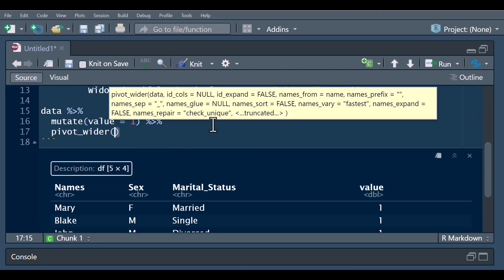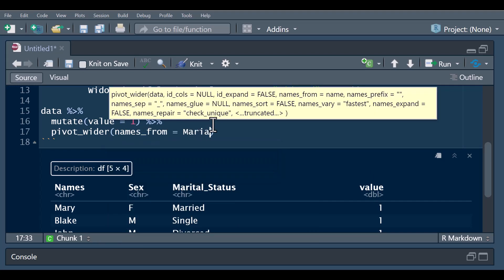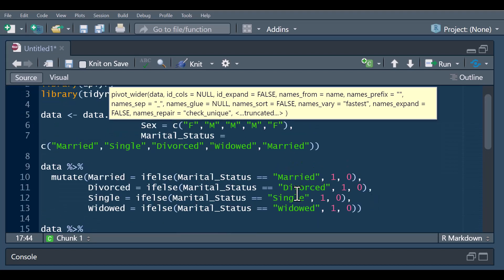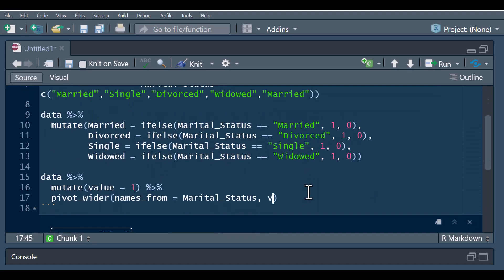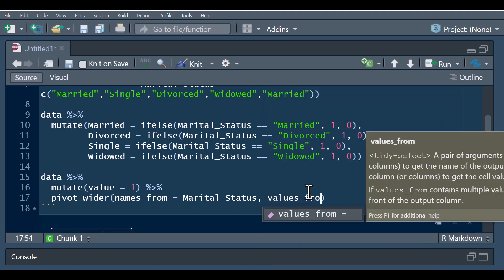The pivot_wider function takes the names from the marital status variable and takes the values from the value column we created. So names_from is marital status and values_from equals the value column. Let's run it and see the result.